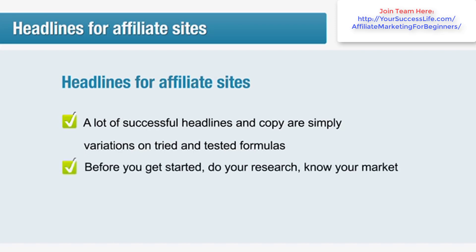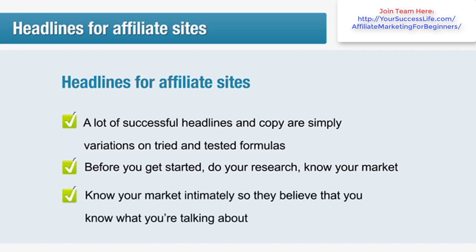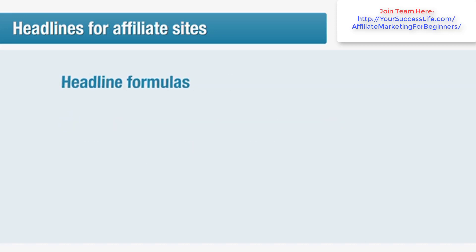Before you get started with anything, make sure you've done your research. Your headlines and sales copy can only be good if you actually know your market. A good trick is to hang out in forums and communities related to your topic so that you know what your market actually talks about. If you're not sufficiently intimate with your subject, you're likely to just skim the surface of your market's needs and they won't really believe that you know what you're talking about.